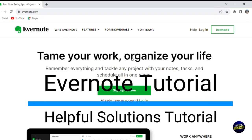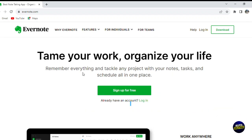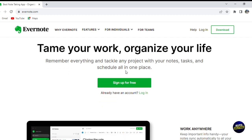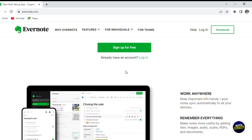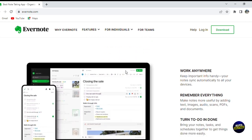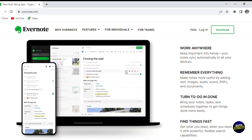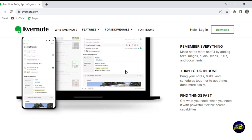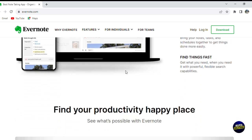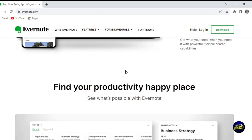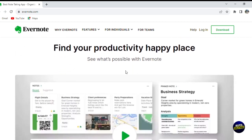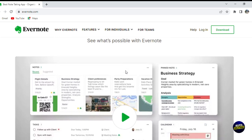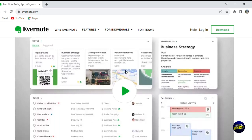Hello everyone, welcome to Helpful Solution Tutorials and welcome to our comprehensive Evernote tutorial. Evernote is a versatile note-taking and organization tool that empowers individuals and businesses to capture, organize, and access information effortlessly across multiple devices. It serves as a digital workspace for creating and storing notes, documents, images, and web clippings.